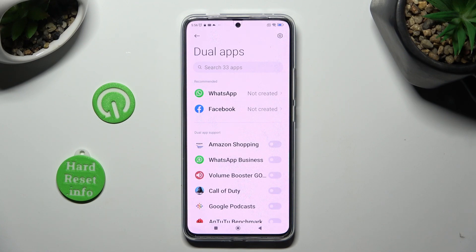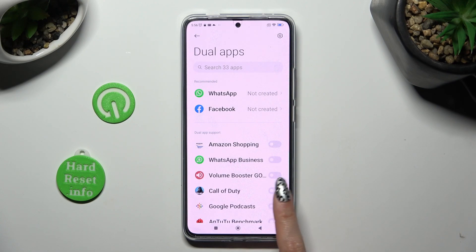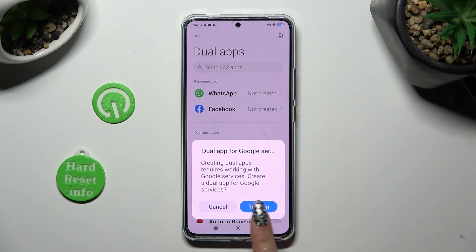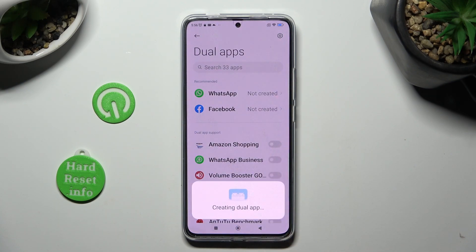Click on the toggle next to one of your apps that you wish to clone, like Call of Duty. Lastly, confirm your choice by selecting turn on in the pop-up.